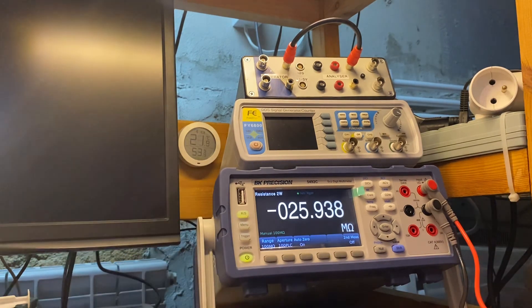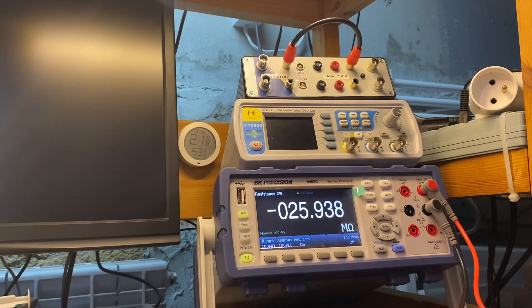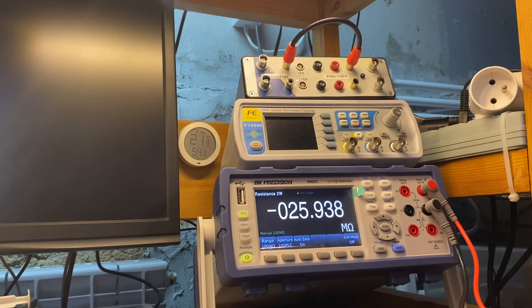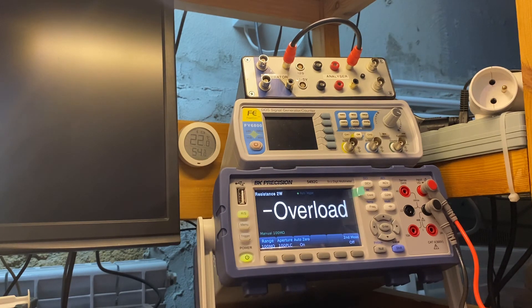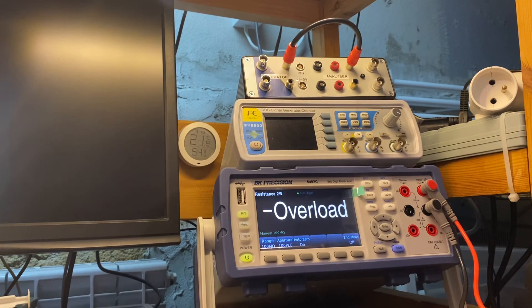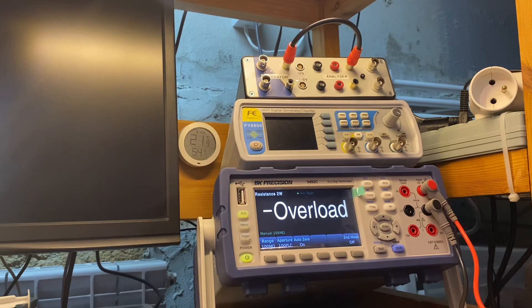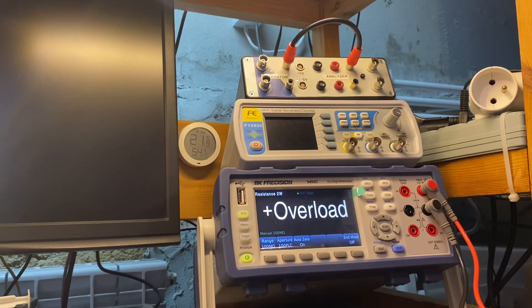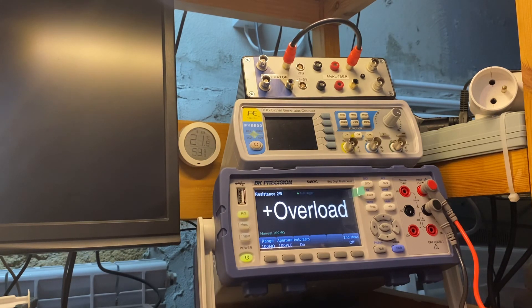If somebody from BK Precision looks at this video, please change the firmware and check this firmware, because it's very important for most users of your instruments.